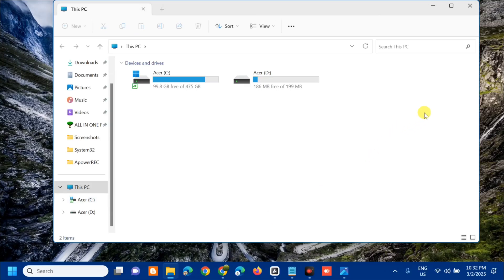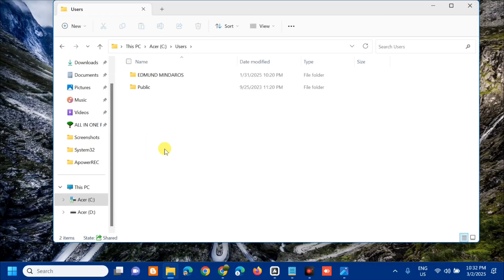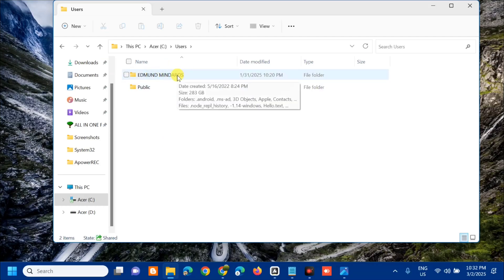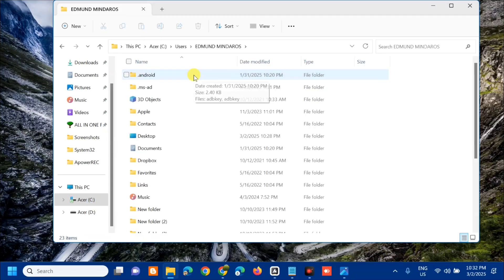Once you open File Explorer, on the left side menu select This PC, and on the right side select the C drive. Double click to open it, then navigate to the Users folder and double click your username folder.